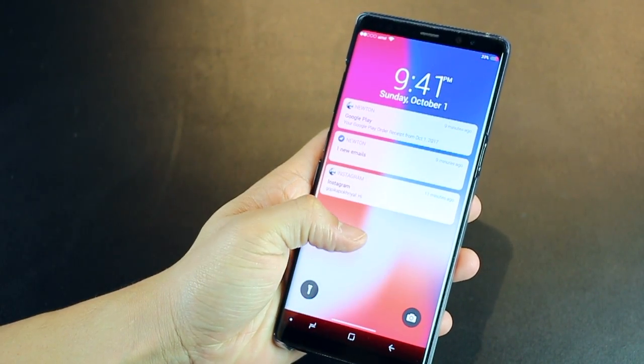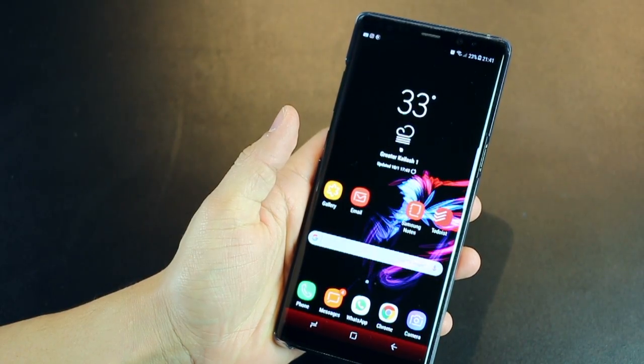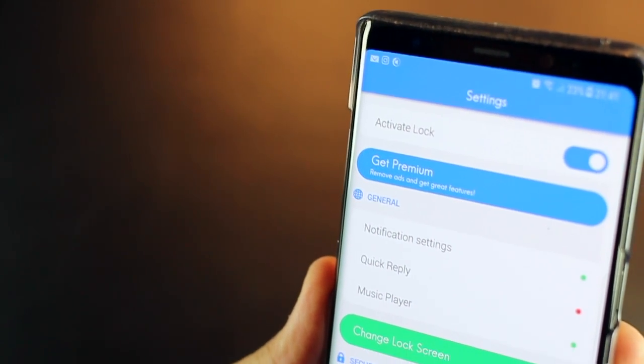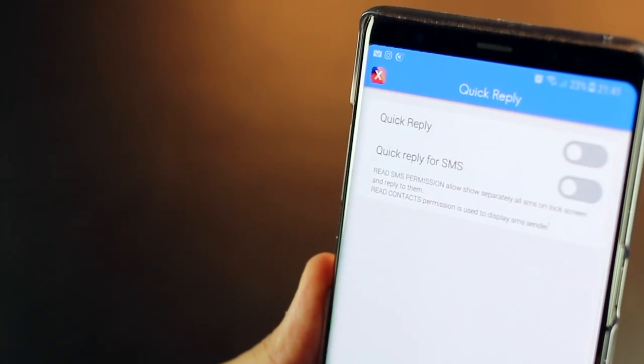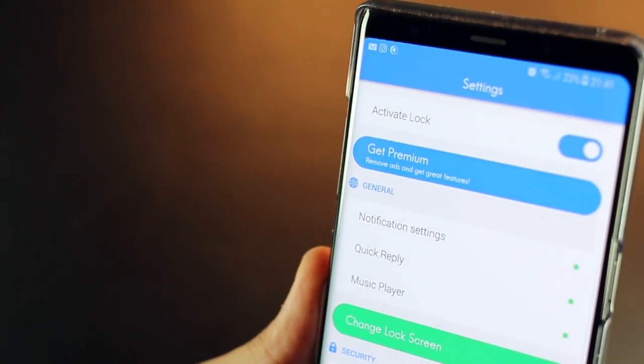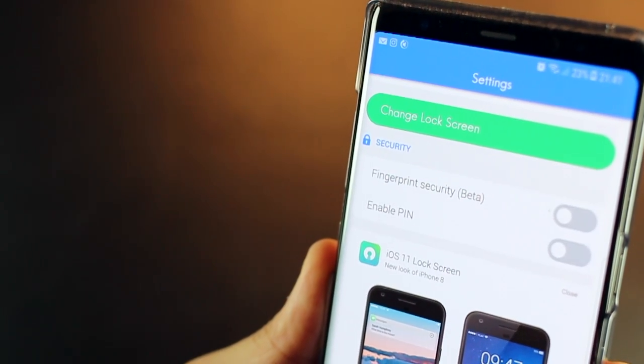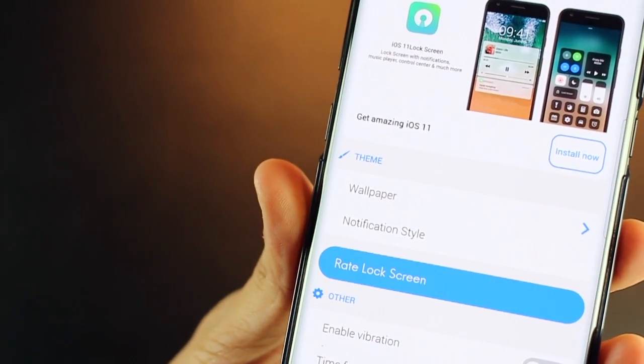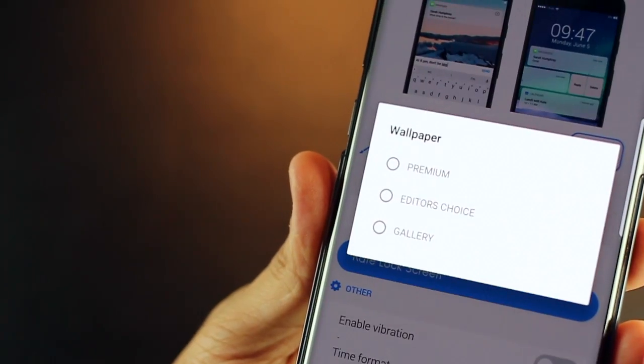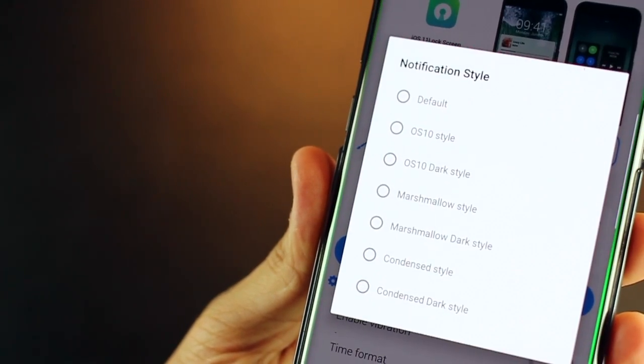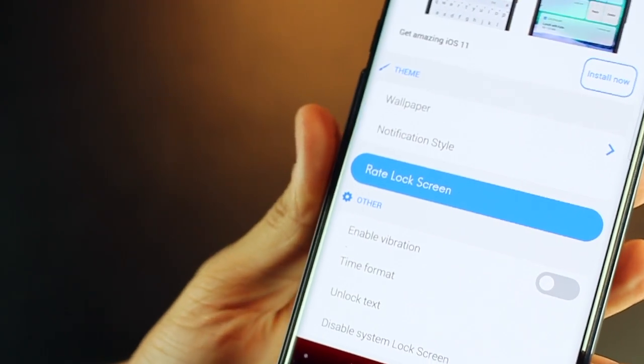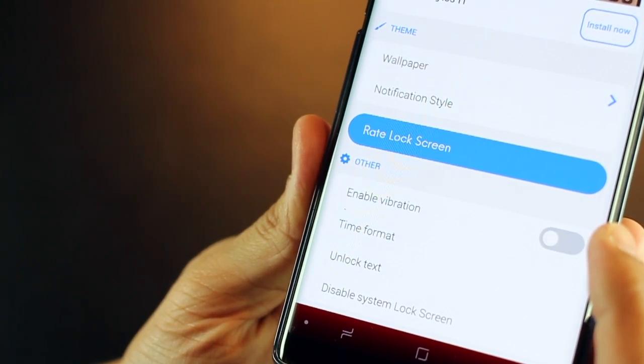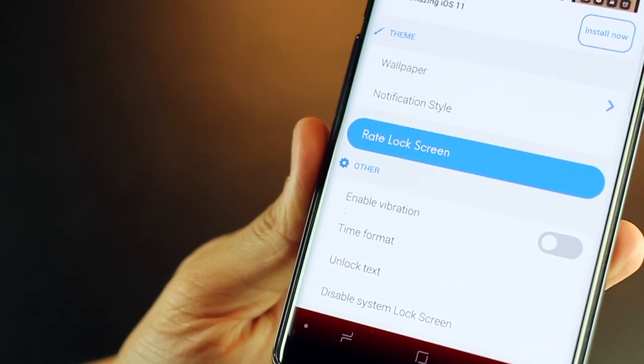And you can then just swipe up to unlock your screen, which is also standard. And there are quite a bit of customizations available. You can activate quick reply for SMS or for WhatsApp. You could go ahead and add fingerprint security. You can change the wallpaper. So right now it's the really popular pink and purple gradient, but you can change all of that. And of course, you can have vibrations, time format, unlock text. So you can have that customization possible.